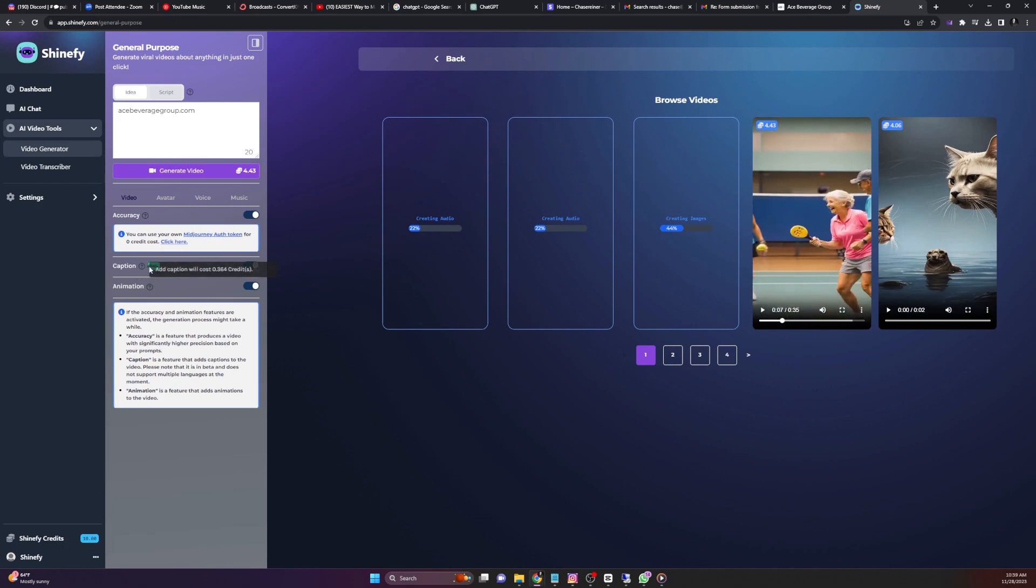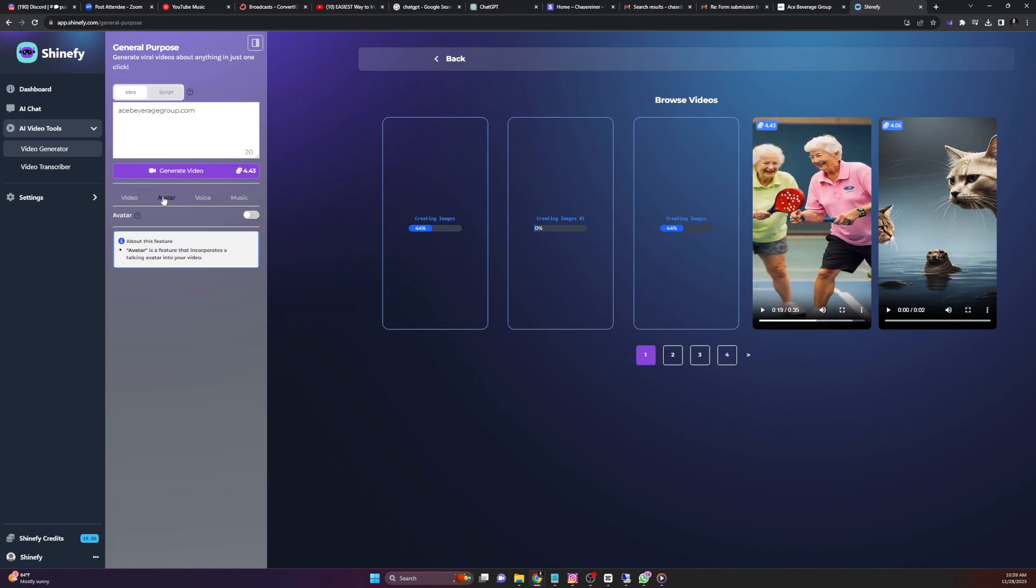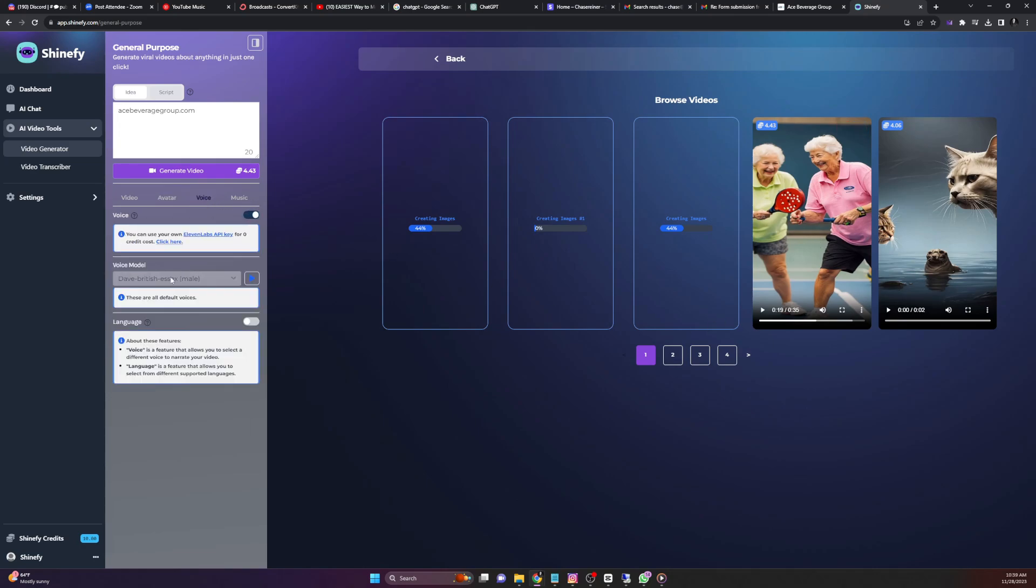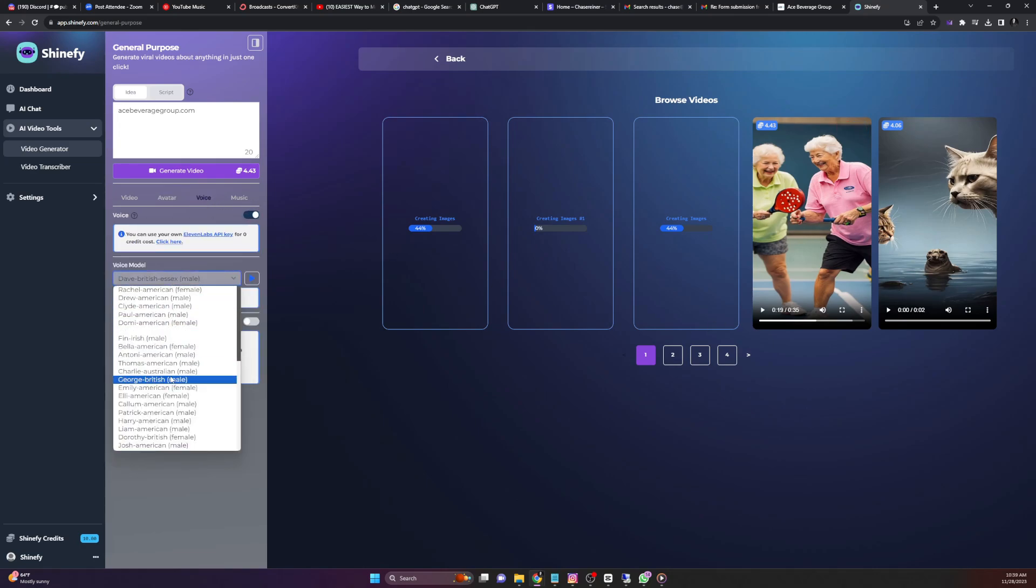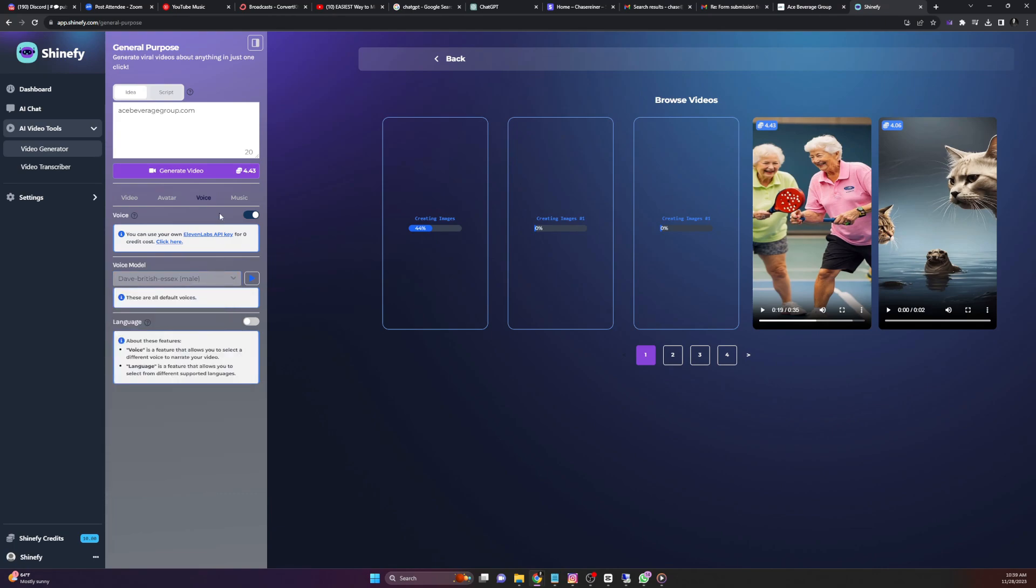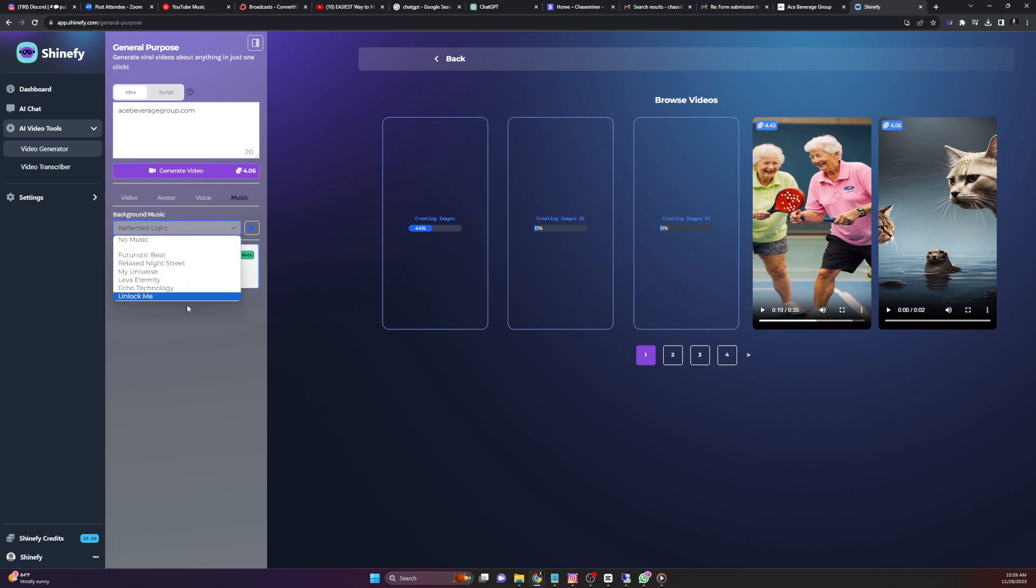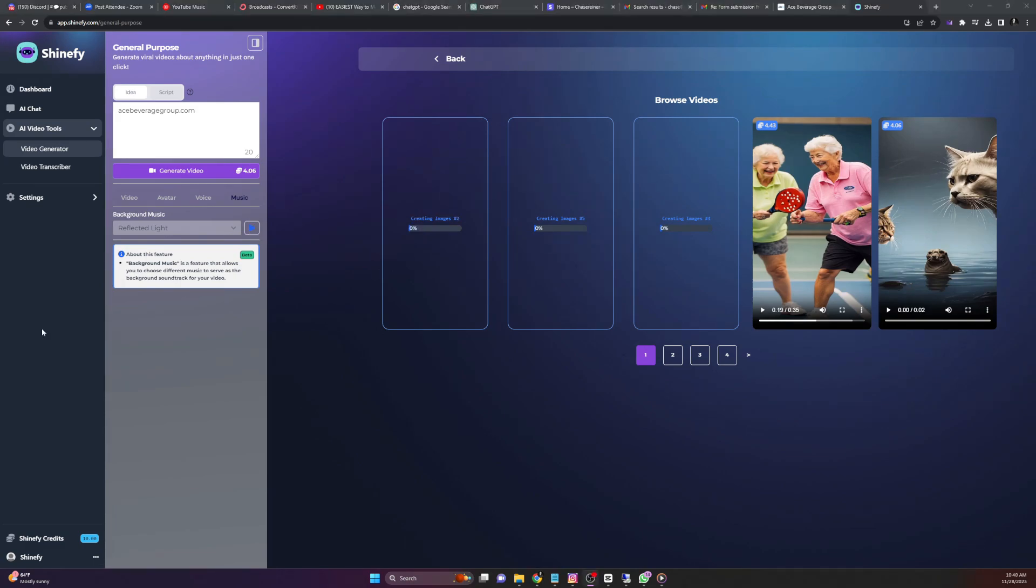Next, we have captions. This will just add captions to the video. Animation. This will make the videos move around. Avatar. This is if you want to have an avatar talking in front of the video. Voice. This is all the different voices that you can use that are pre-made. Language. You can change the language here. And music. This is where you can select different music choices and you can preview the music as well by clicking on this button.